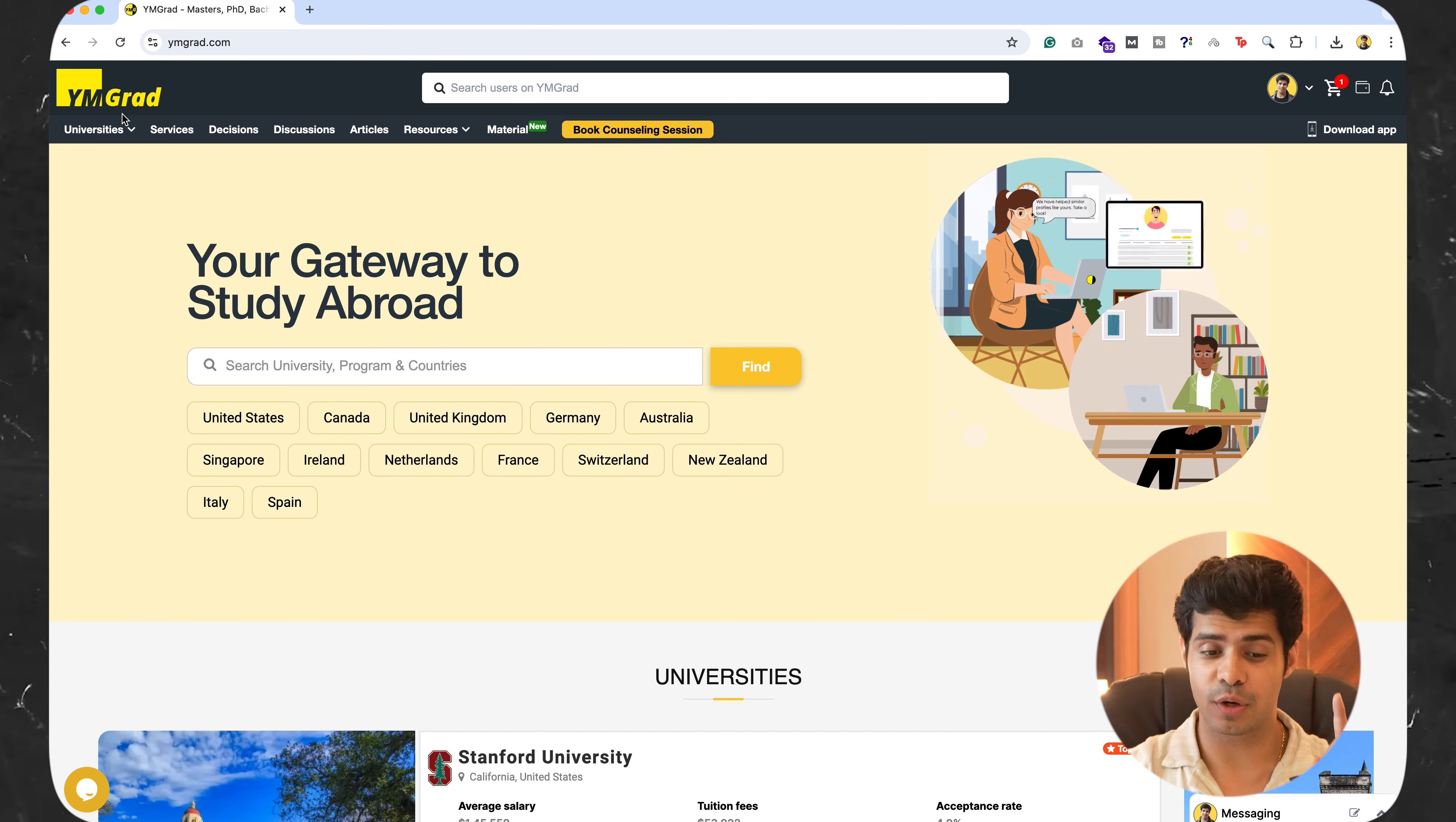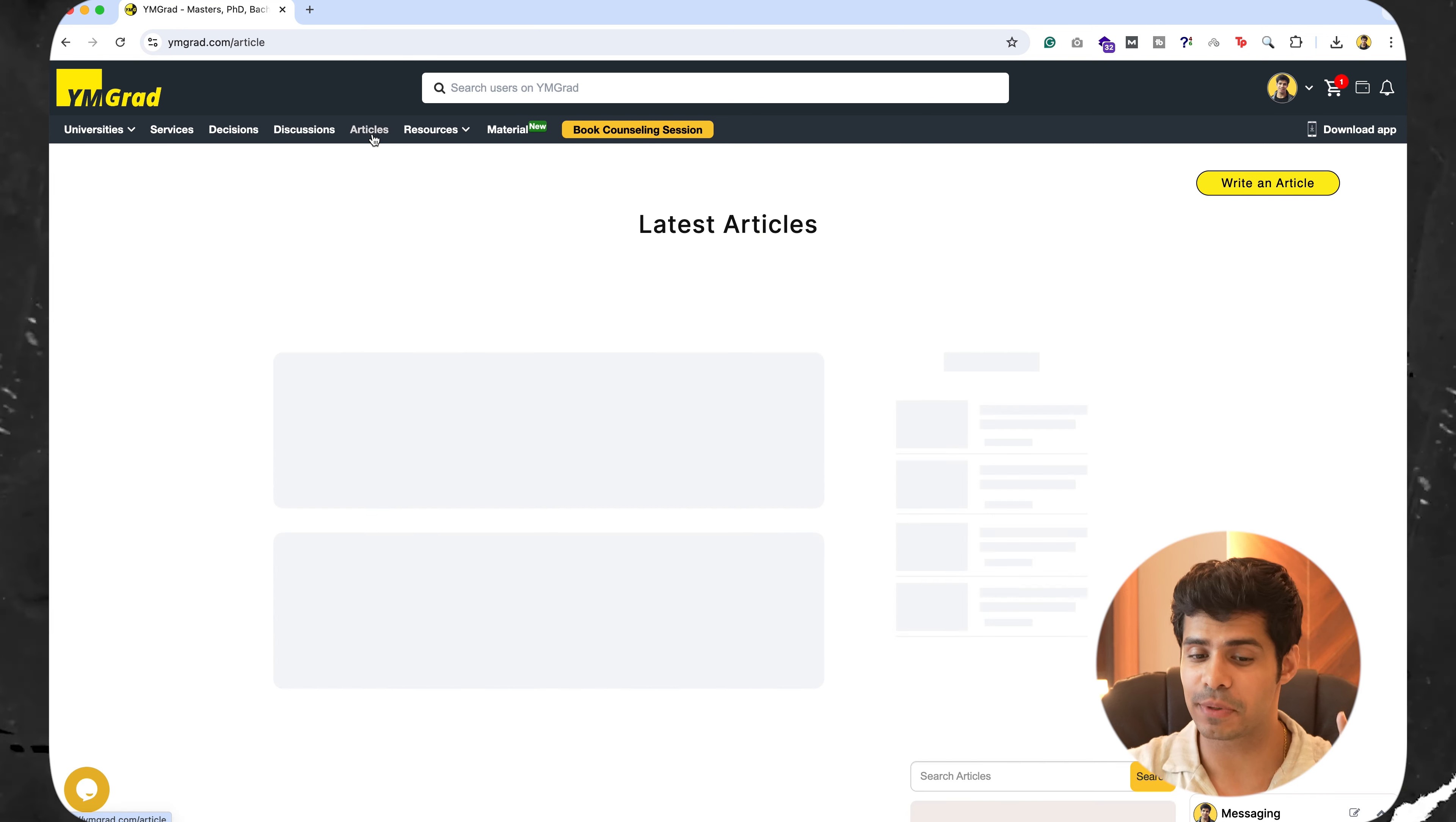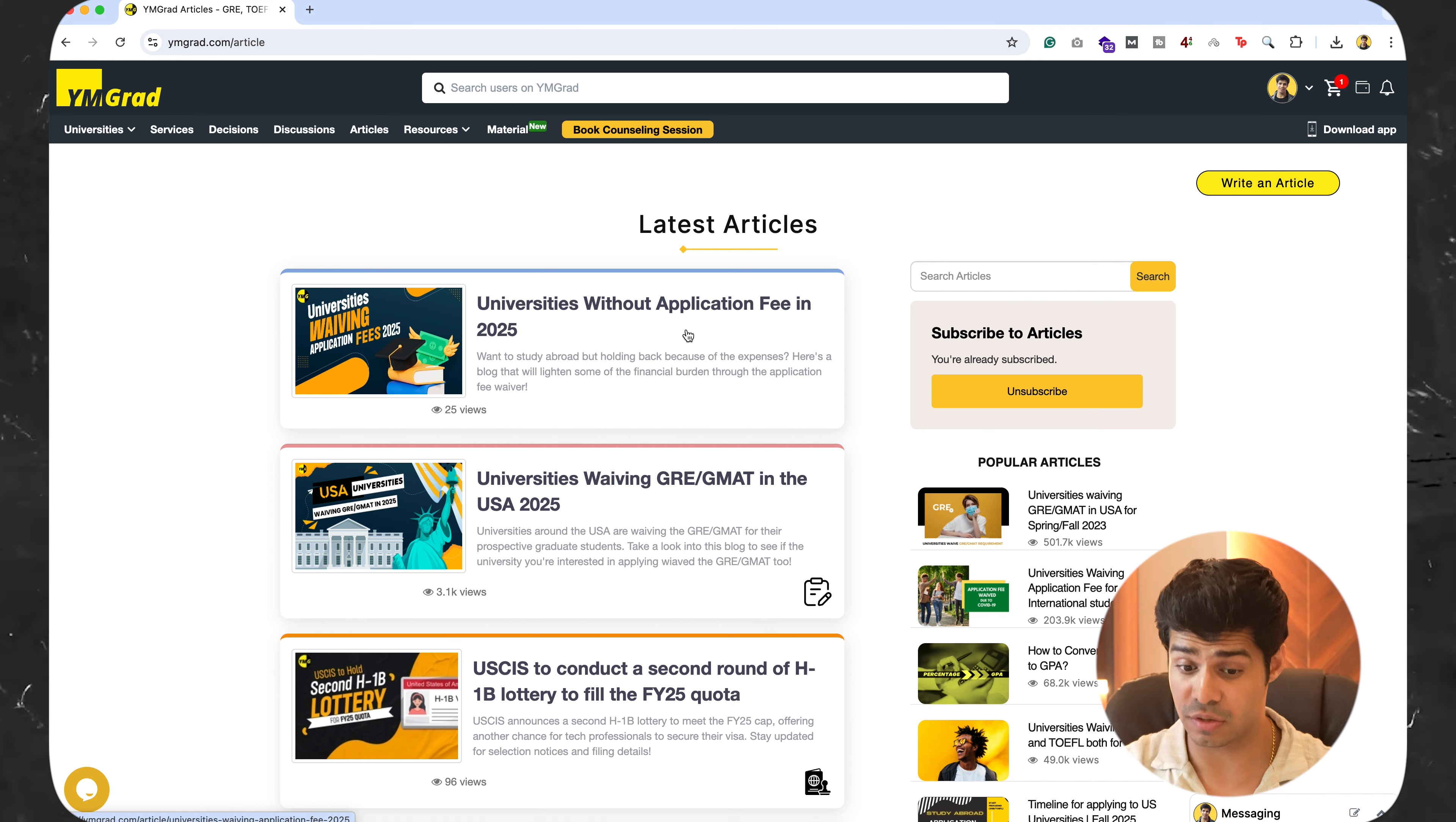So the first thing you want to do is you want to go on to ymgrad.com and this is important simply because we're going to go into the article section and the latest article over here is universities without an application fee in 2025.